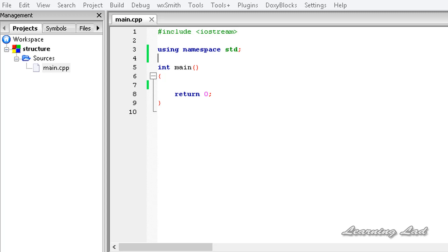Hi, this is Anil and welcome to the video tutorial for the Learning Lad on C++ programming. In this tutorial we are going to learn about structures in C++.